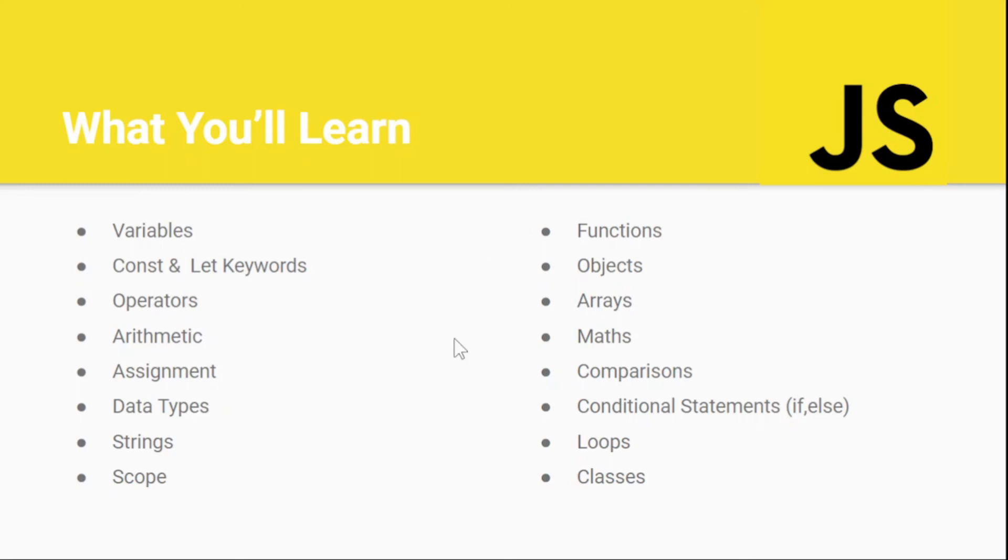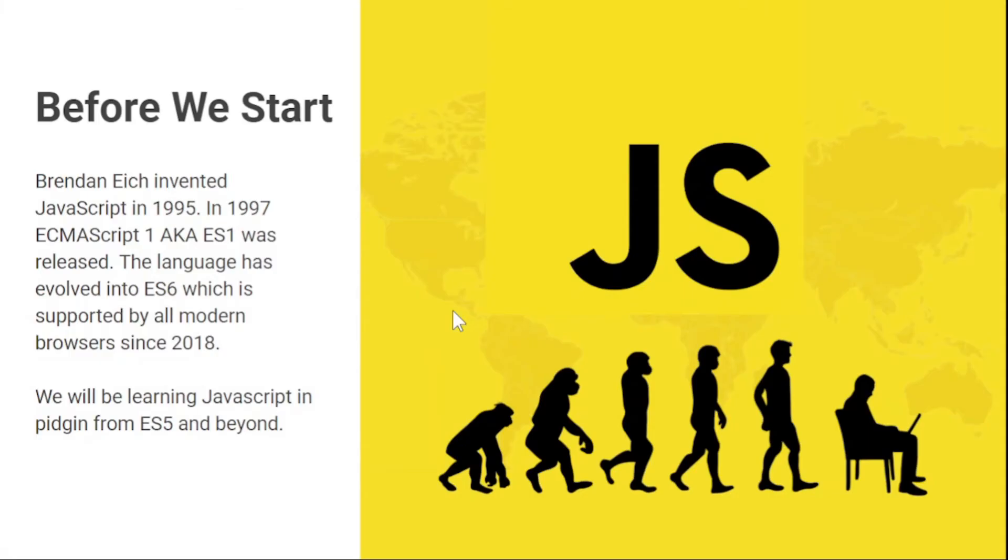Before we begin, I'm going to make you know a few things about JavaScript. JavaScript was made by Brendan Eich in 1995. He sat down for about 10 days to make this JavaScript, and since then JavaScript has evolved.